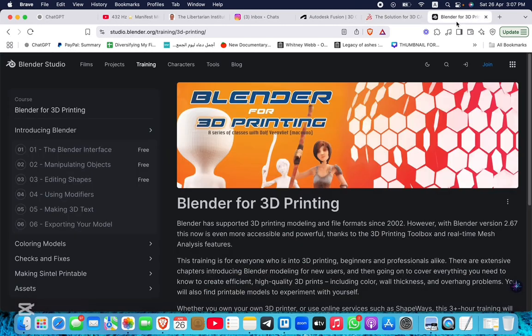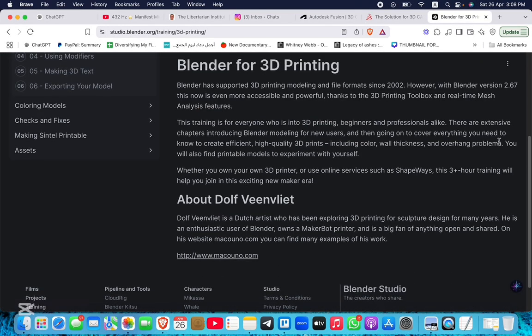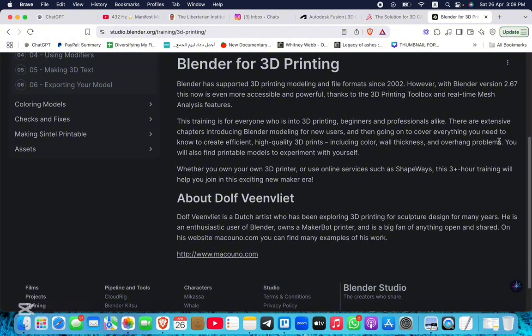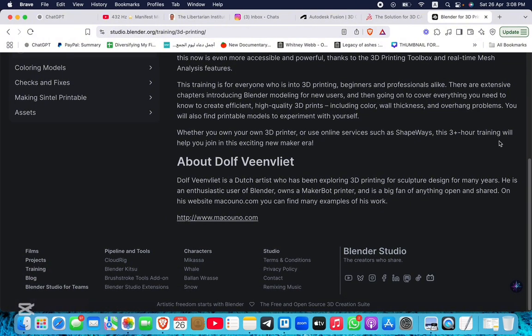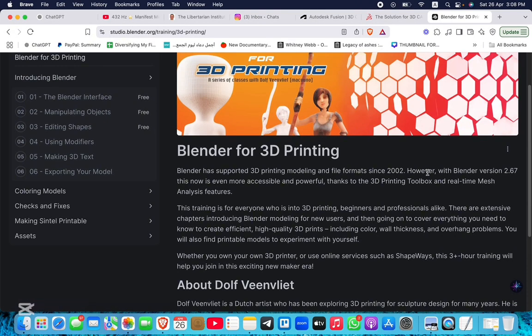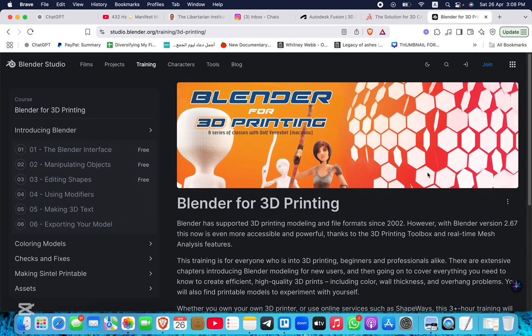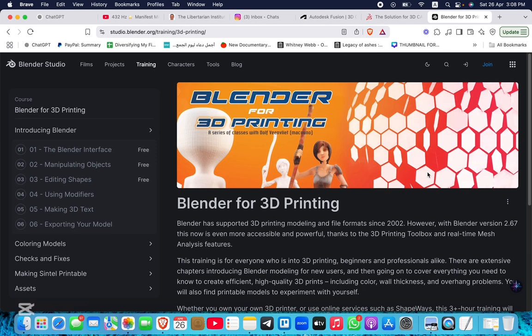Blender is a free, open-source tool known for its powerful modeling and sculpting features. While it's excellent for artistic and organic designs, it lacks the engineering precision and simulation tools of the other two, making it less suitable for functional 3D printed parts.